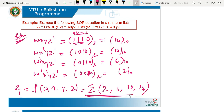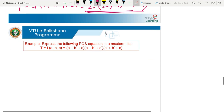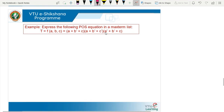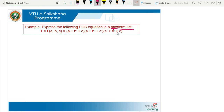We will now try for the POS equation, which gives the maxterm list. Here we have three variables A, B, C and the expression is (A + B̄ + C)(A + B̄ + C̄)(Ā + B̄ + C). We need to write the maxterm list. Let us solve this — these are the maxterms.